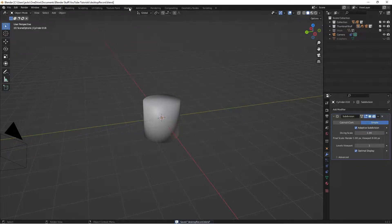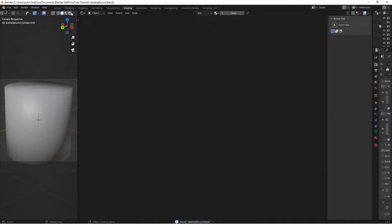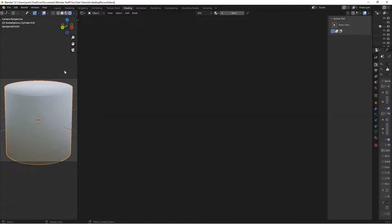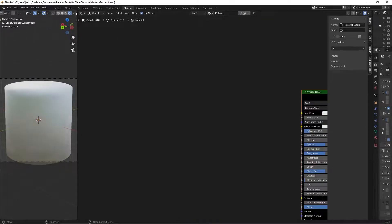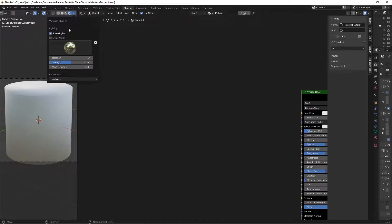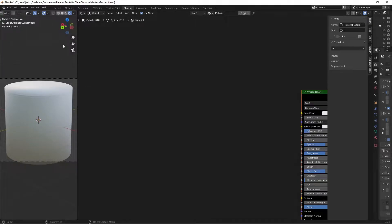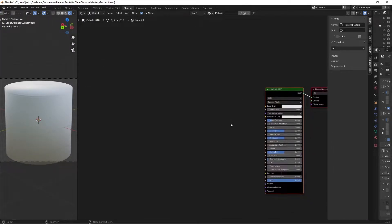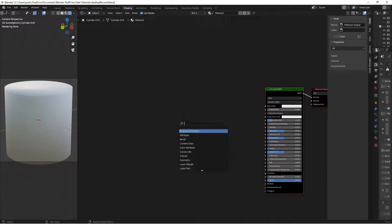Head over to the Shading tab and go to Render Preview if you want to view it as you go - you can see it smooths everything out with the Subdivision Surface. Press New, and for the lighting I'm just going to uncheck Scene World and use the built-in forest lighting. Then we're going to make our bark mask.